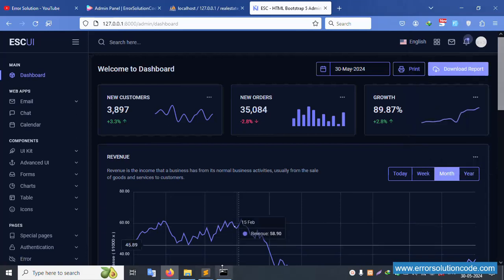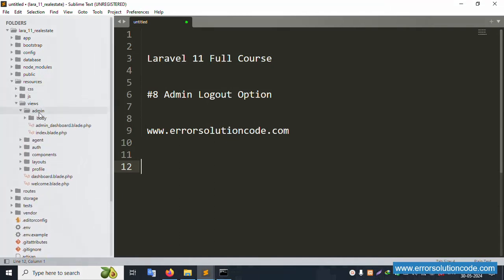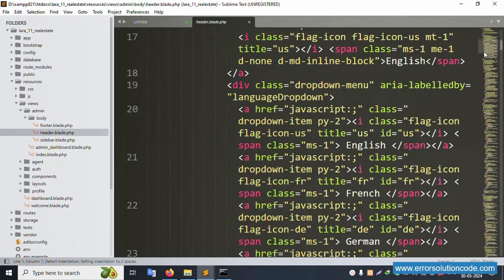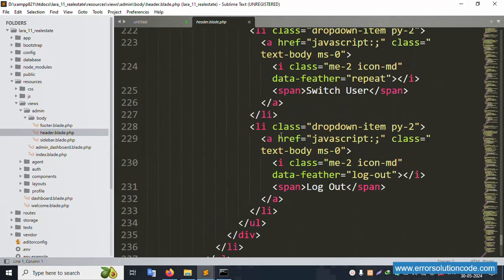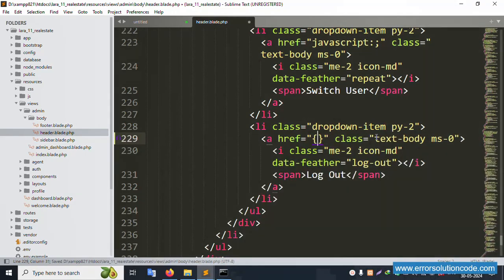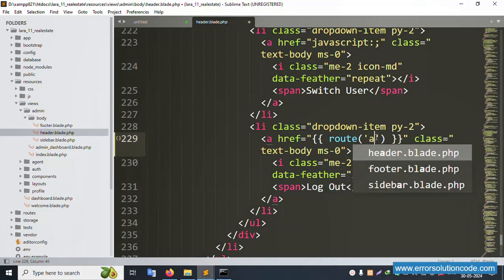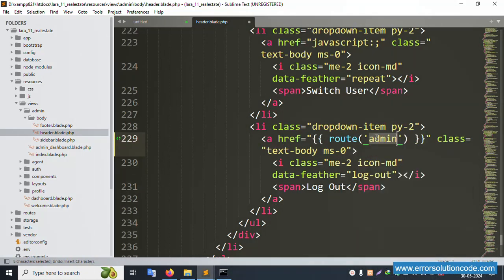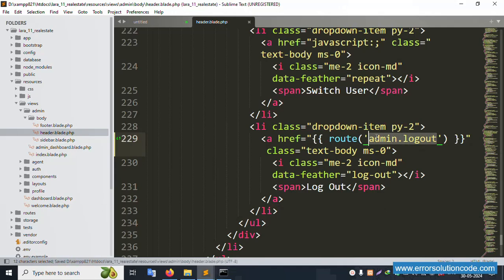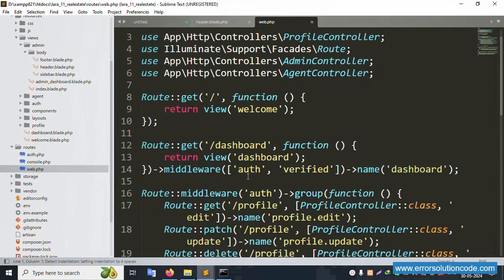Let's implement this logout. Open the resource views, admin, body, inside header. Inside the header, the logout link is available. Check the route - it shows admin.logout. Copy that and save the file, then open web.php.